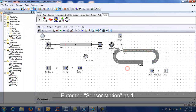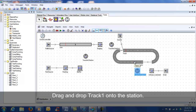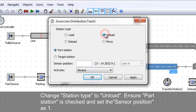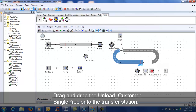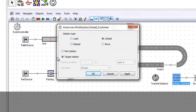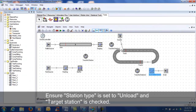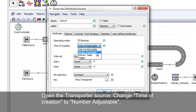Add another transfer station and click 'Sync Network'. Drag and drop track 1 onto the station. Change station type to 'unload' and ensure part station is checked. Enter the sensor position as 1. Drag and drop the 'Unload Customer' single proc onto the transfer station. Ensure station type is set to 'unload' and target station is checked. Open the transporter source, change the time of creation to 'number adjustable', and change the amount to 2.